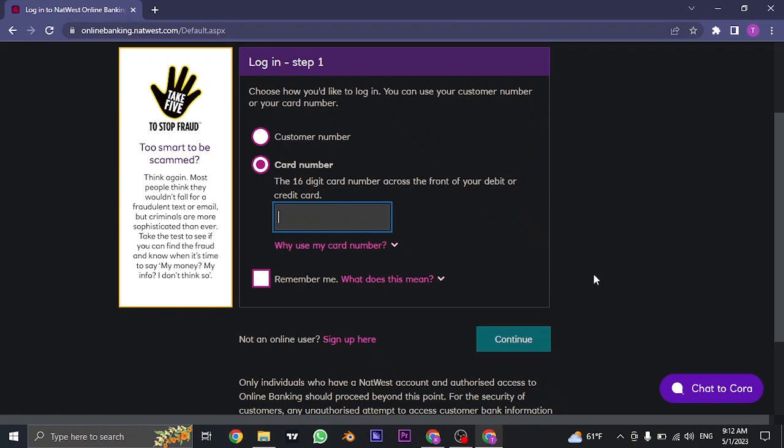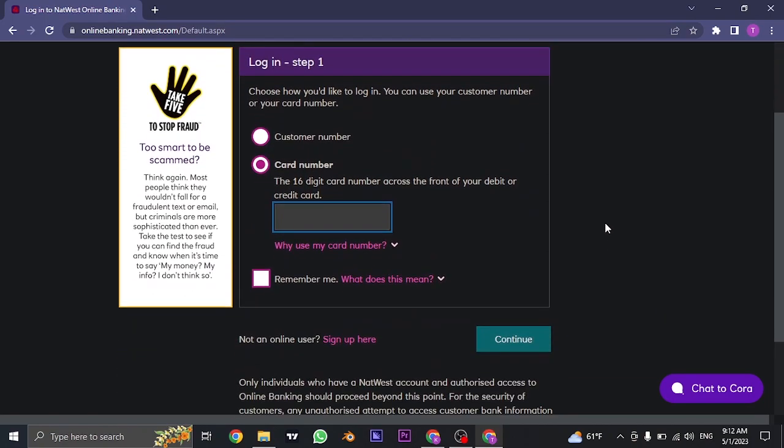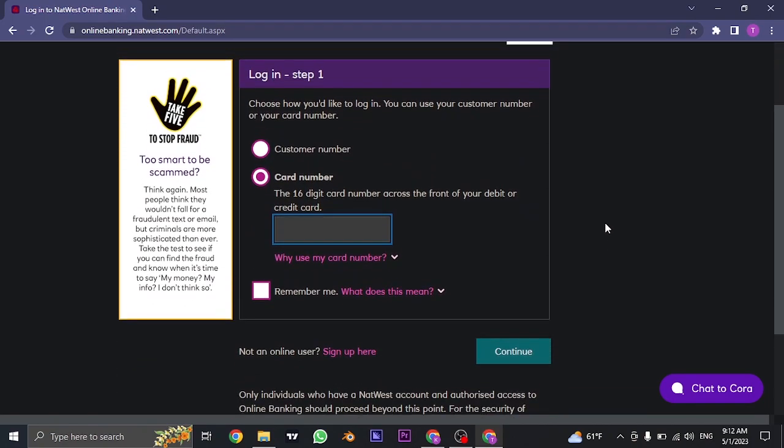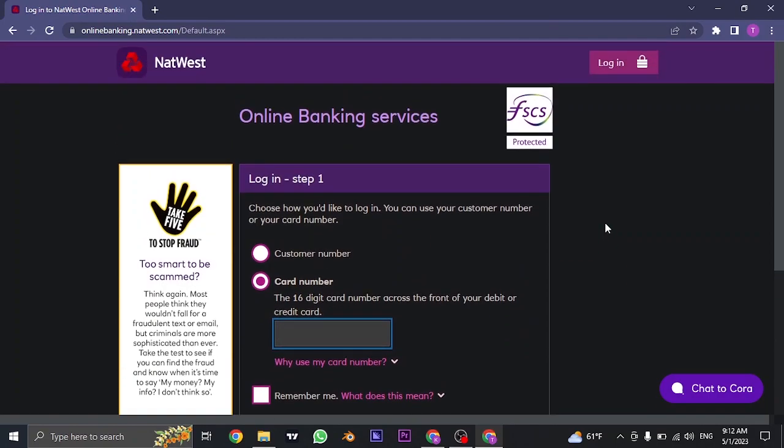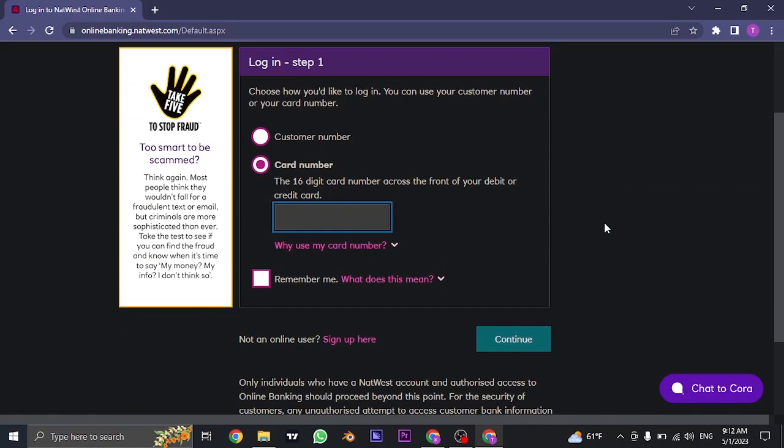In the next step, you need to type in the password that you created. Once you do that, you will be successfully logged in to your online banking service of NatWest Bank.